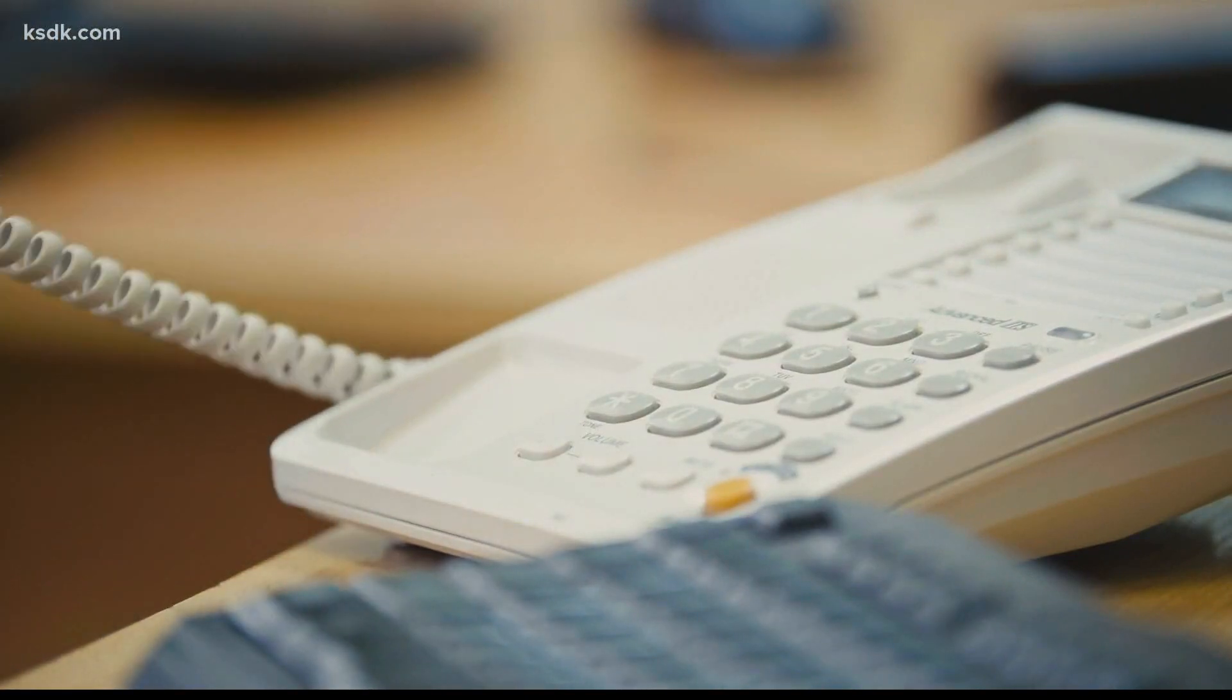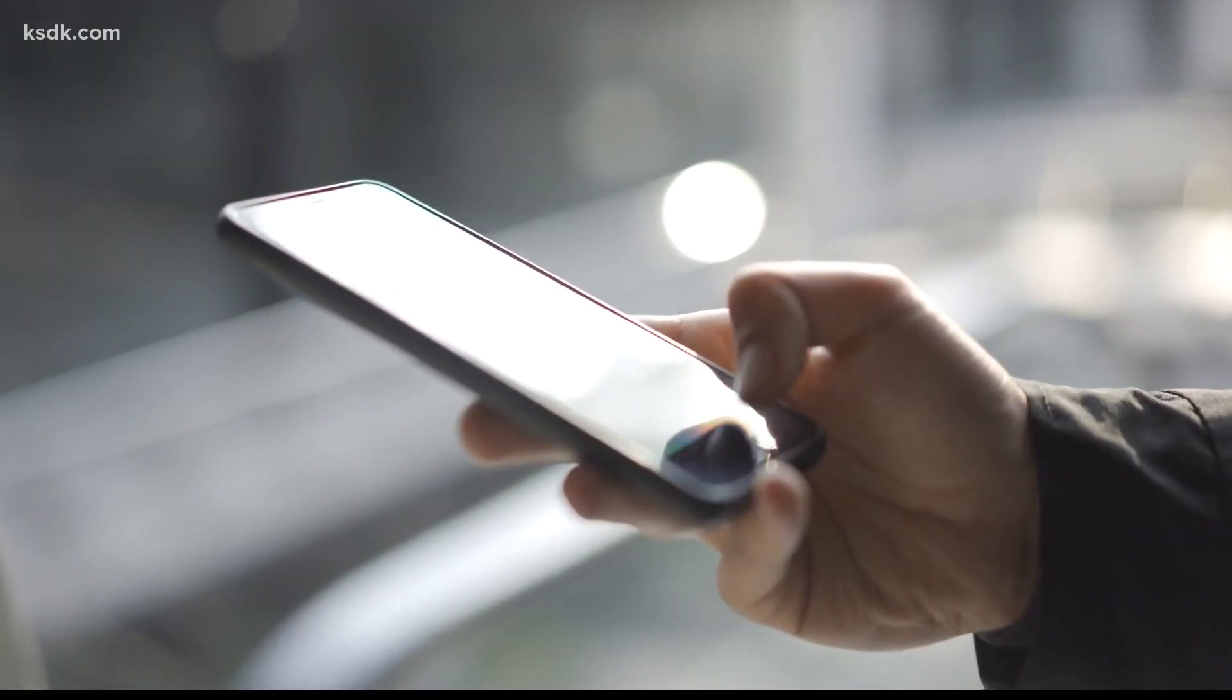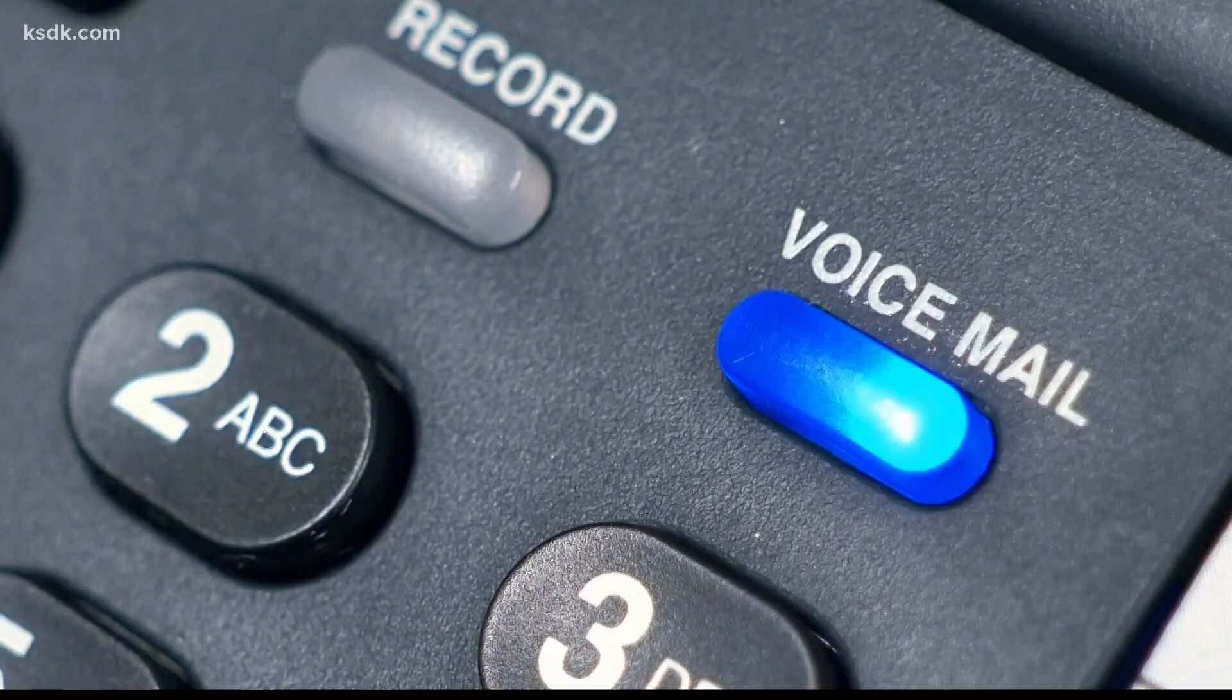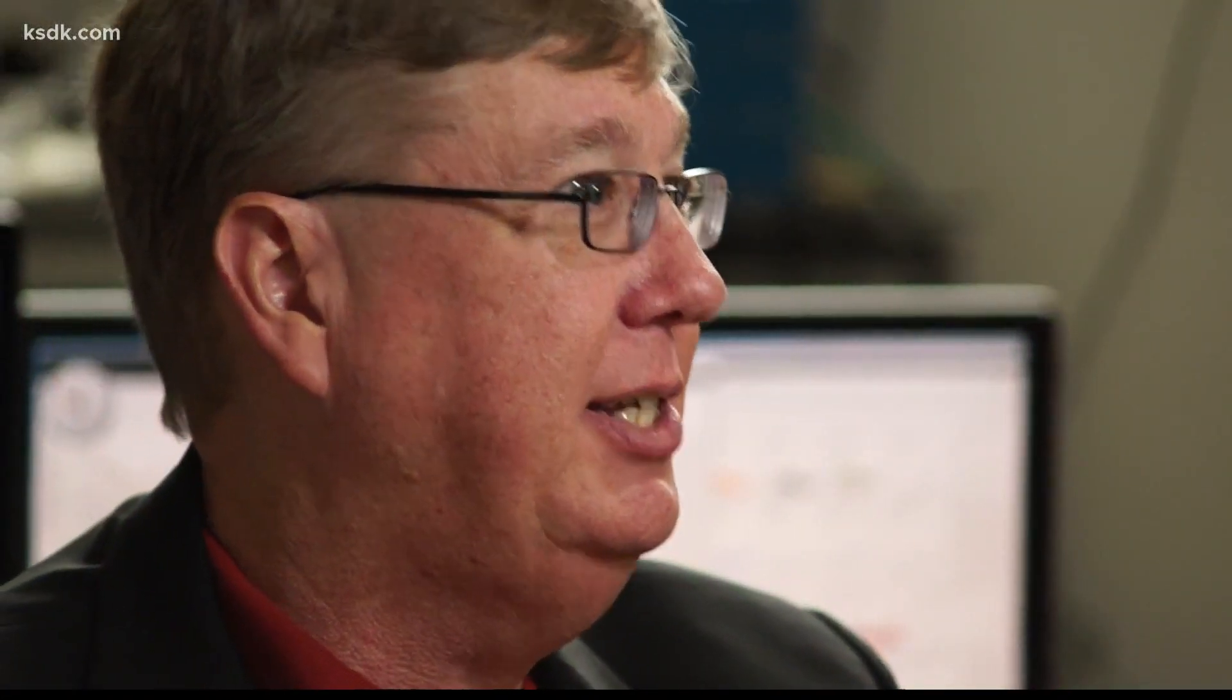Whether you have a landline or a mobile phone, it doesn't matter. There's a call there and they're trying to scam you.